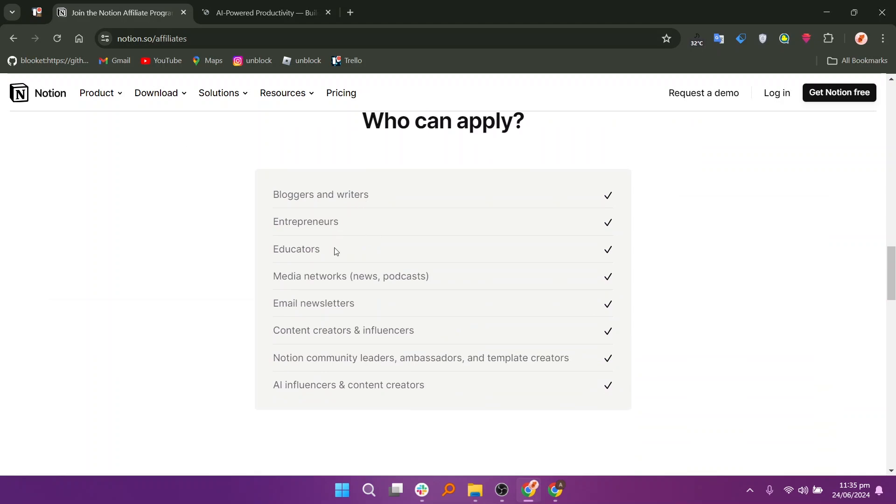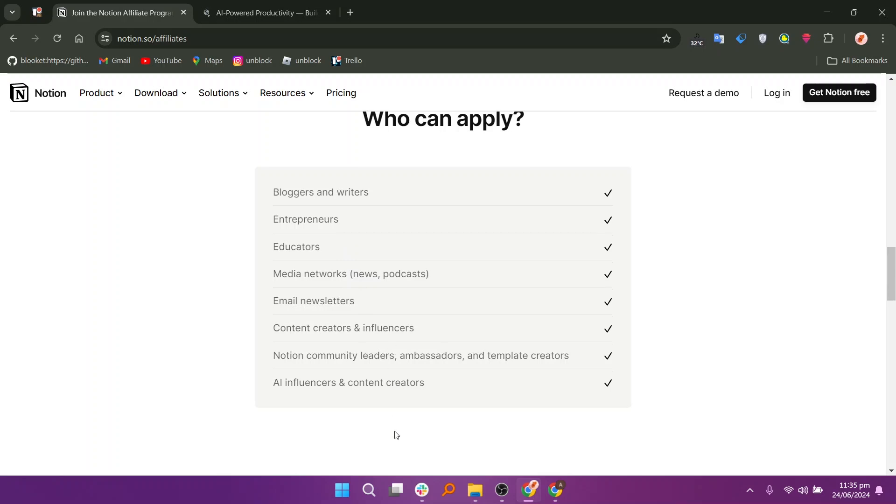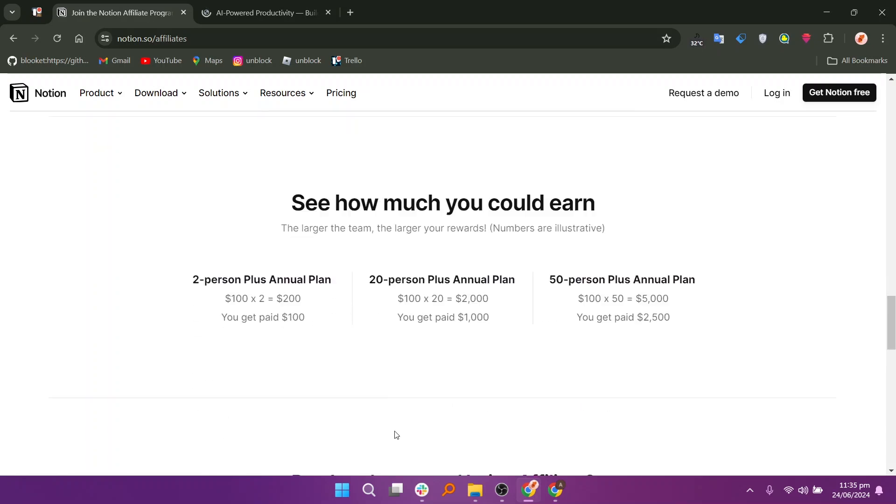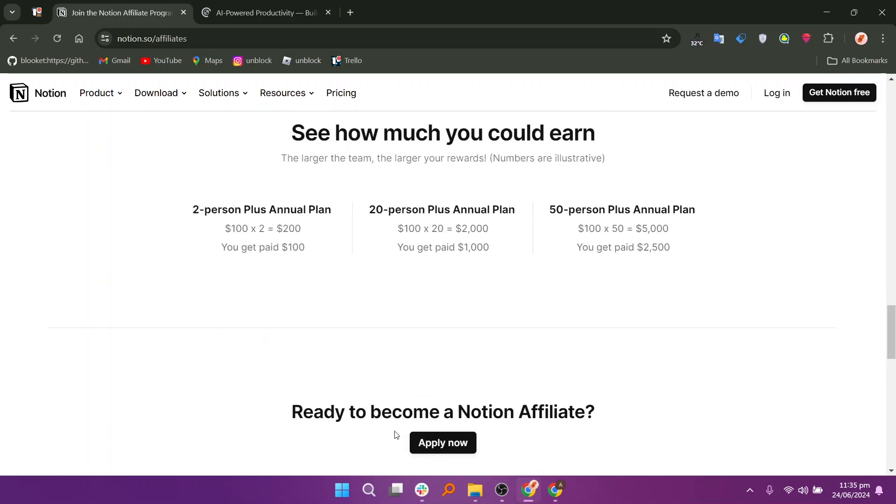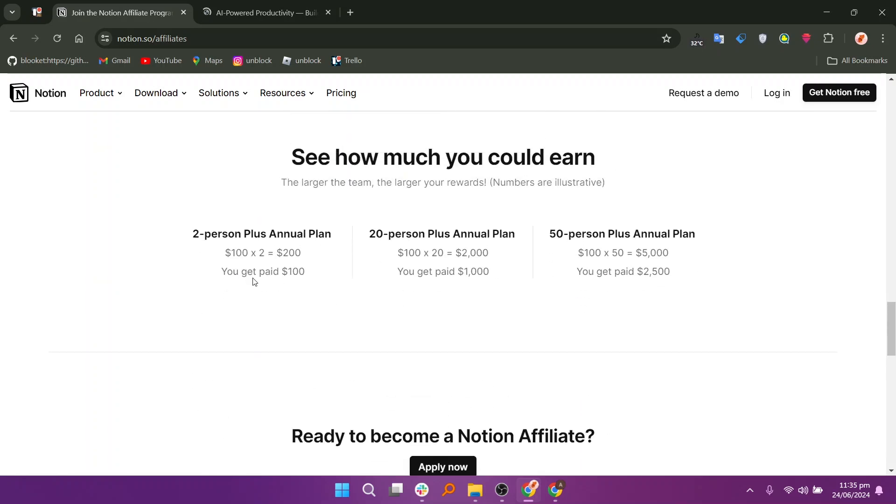Notion's collaboration features, such as real-time editing, commenting, and shared workspaces, facilitate team workflow and communication within teams and projects. Users benefit from a thriving community that shares templates, tips, and best practices, enhancing the platform's usability and providing inspiration for new workflows.